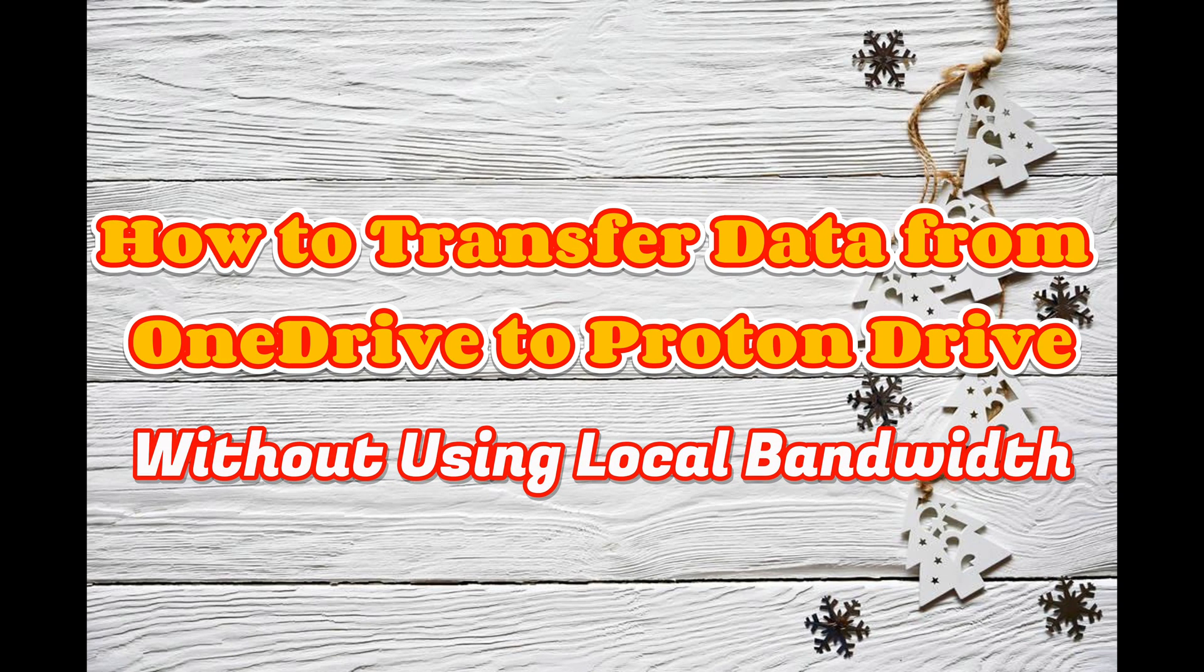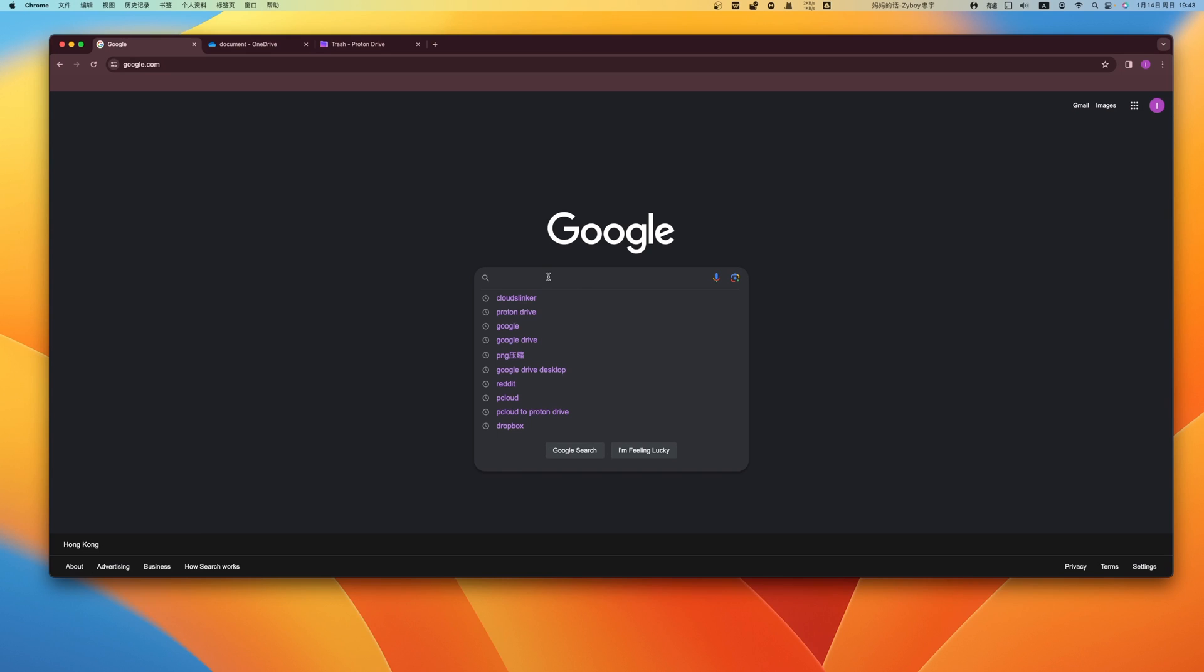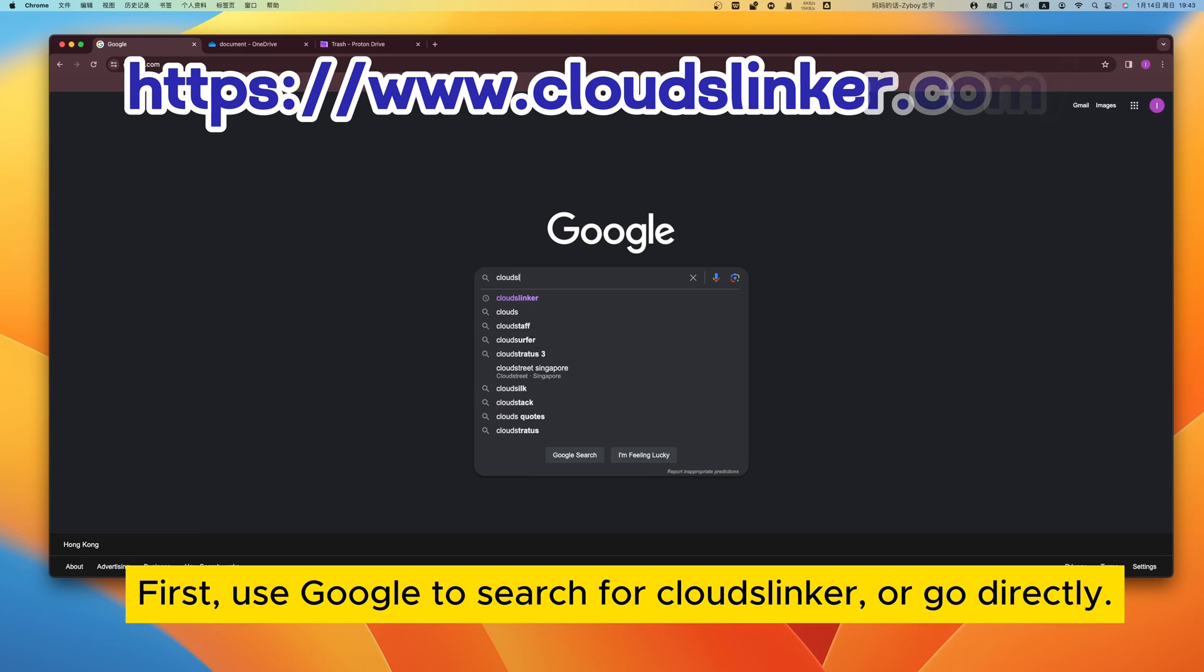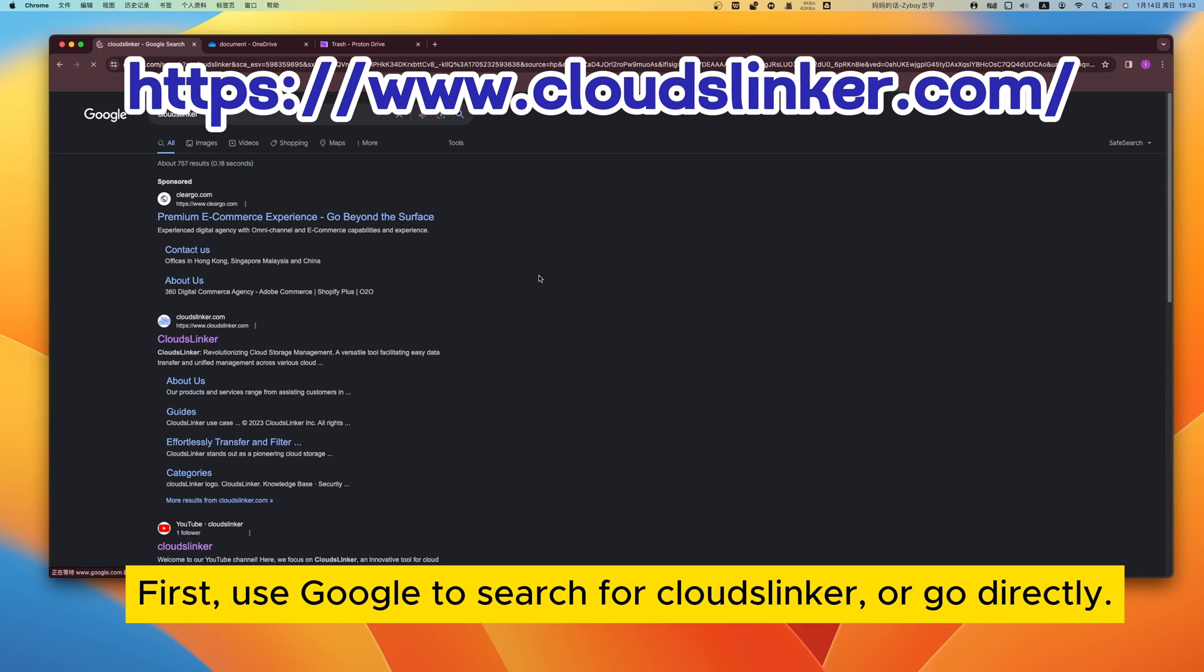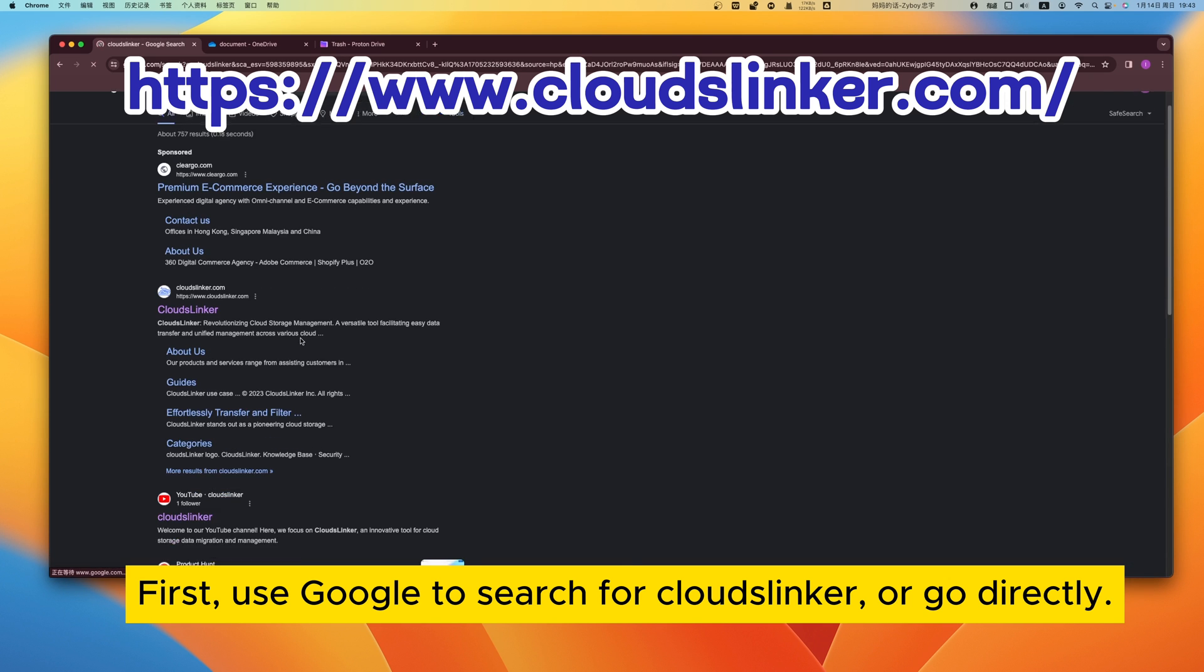How to transfer data from OneDrive to ProtonDrive. First, use Google to search for CloudsLinker or go directly.